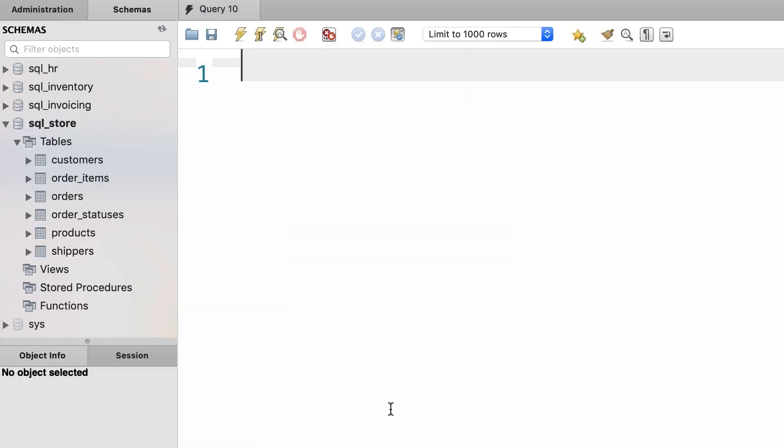In the real world when you work as a developer or database administrator, you will often have to work with multiple databases. In this tutorial I'm going to show you how to combine columns from tables across multiple databases. That's pretty easy.